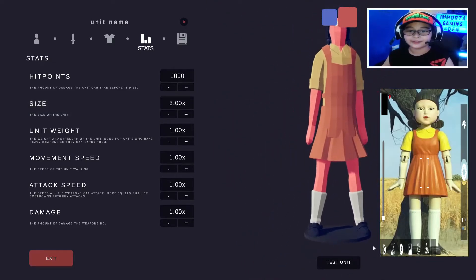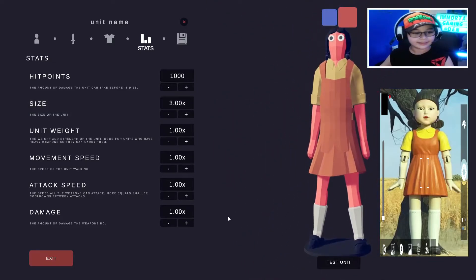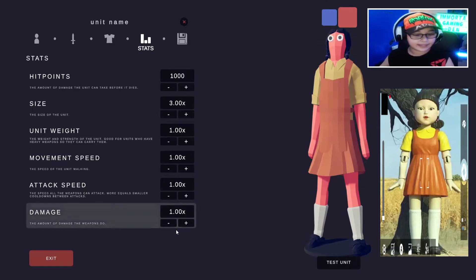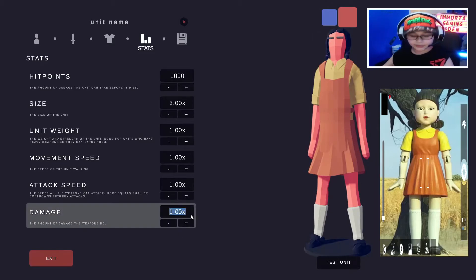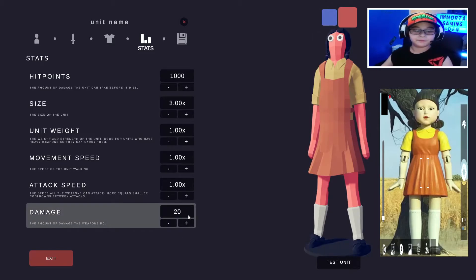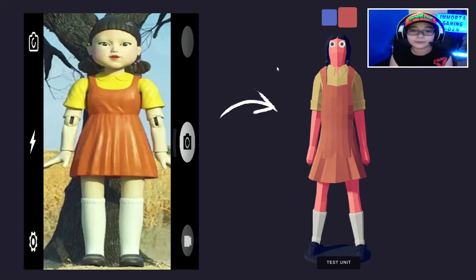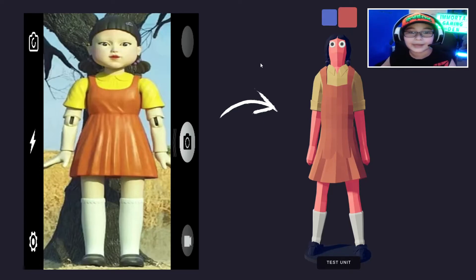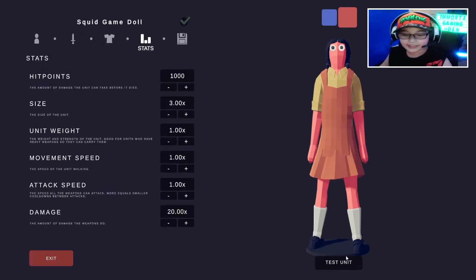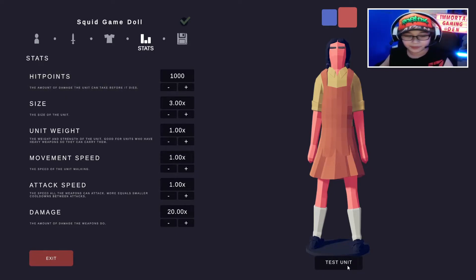There, that was big. Like, and damage, like literally just right over. That's how you make the Squid Game doll in Totally Accurate Battle Simulator. Okay, so let's test the Squid Game doll.